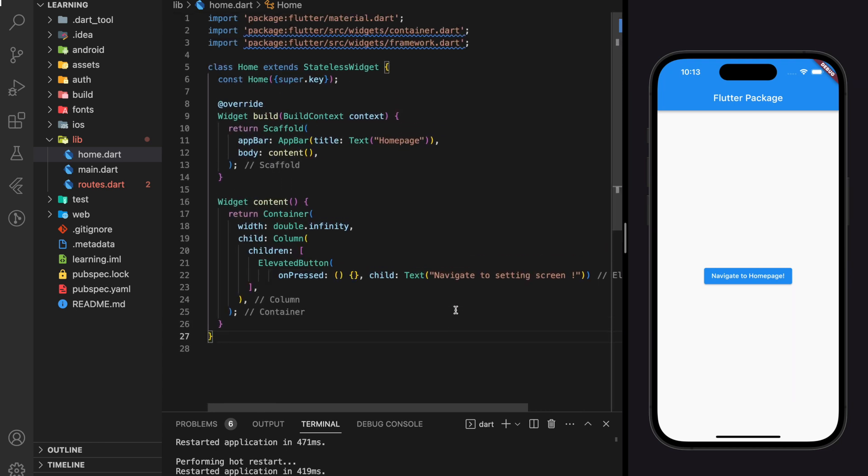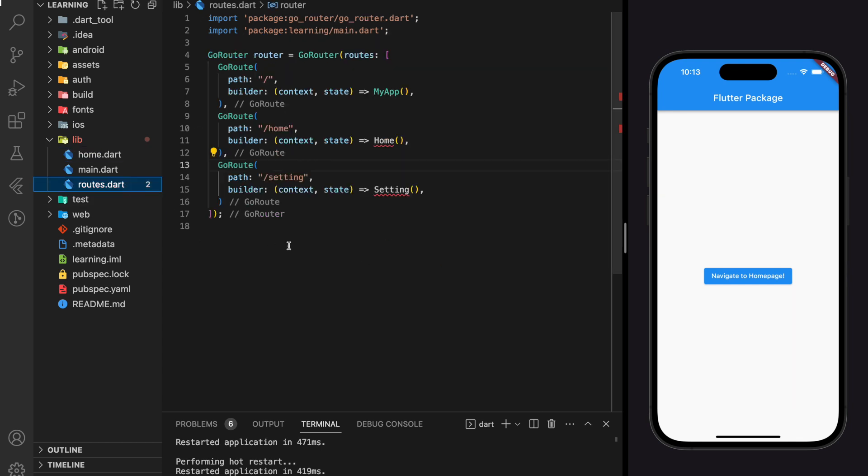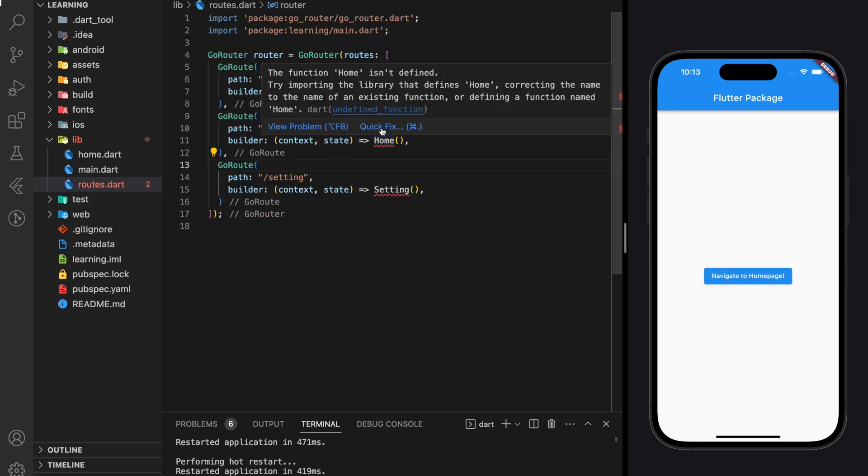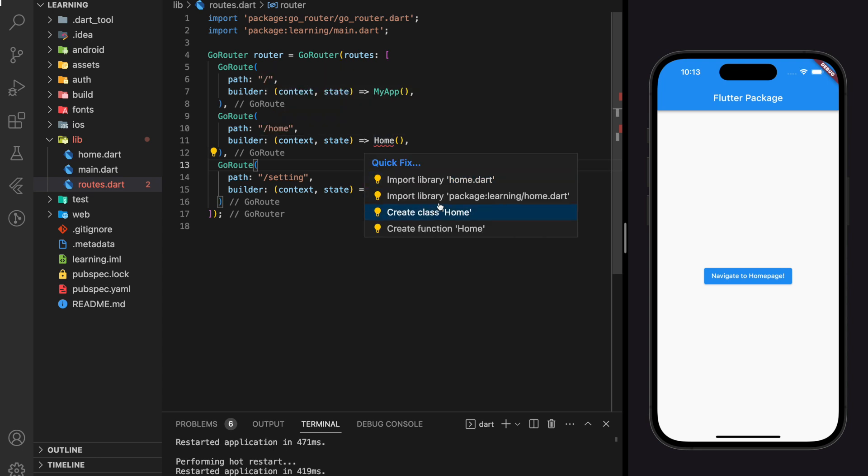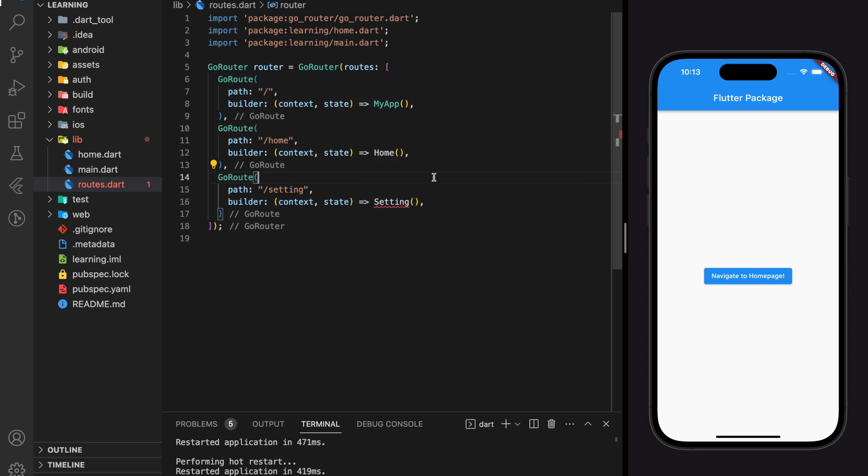Here we have created a very simple UI for the home screen, and don't forget to go back to the routes file and import the screen.